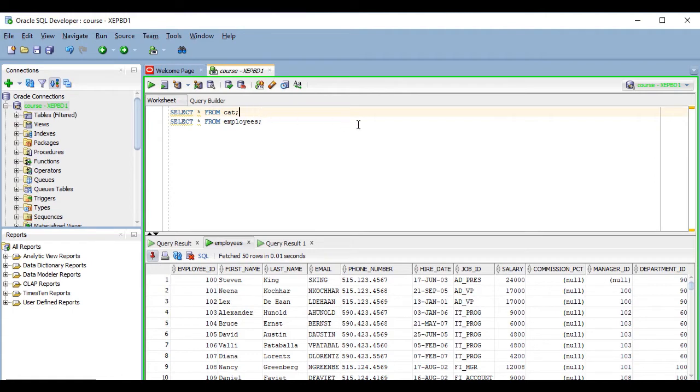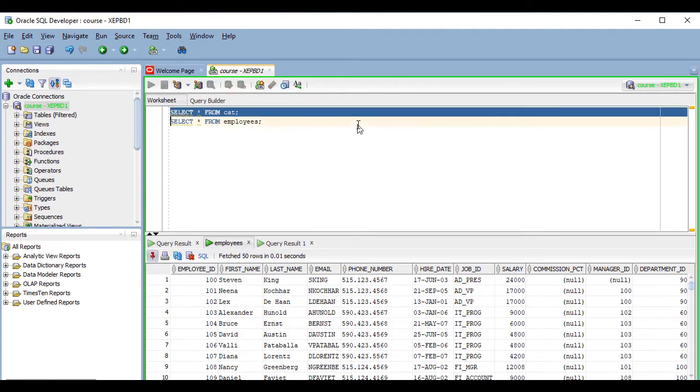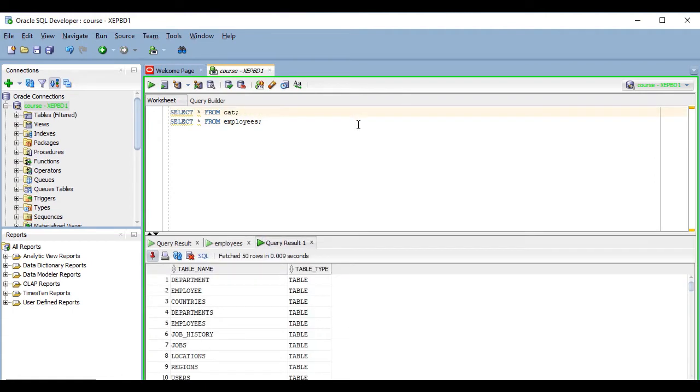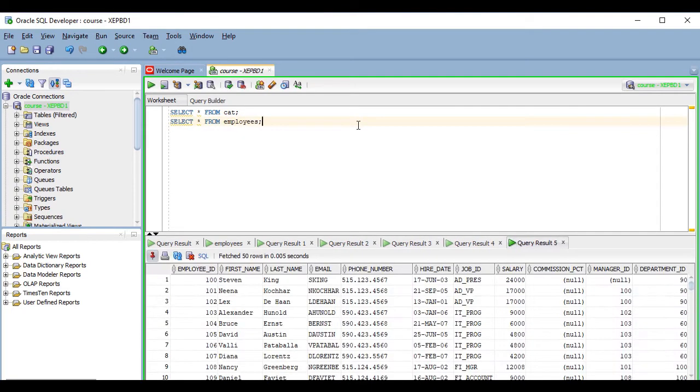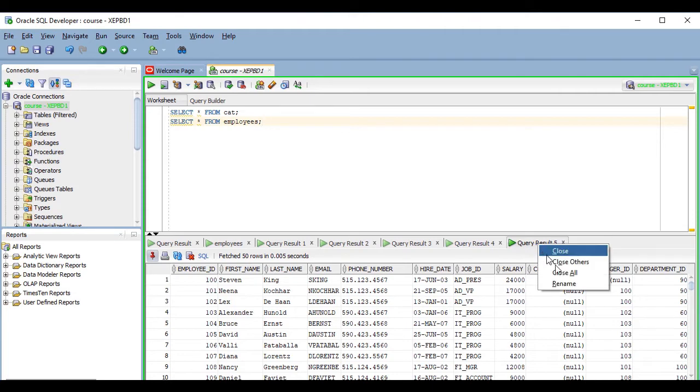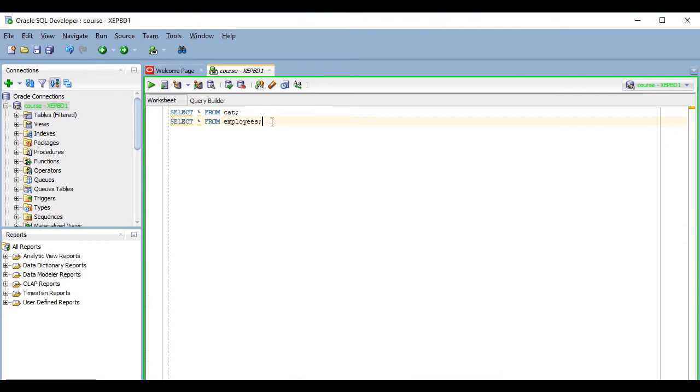This will make it open a new results tab every time you run a query, even if you run the same query several times. I don't like this option and never use it, but I know people who do, so try it out and see if you like it.